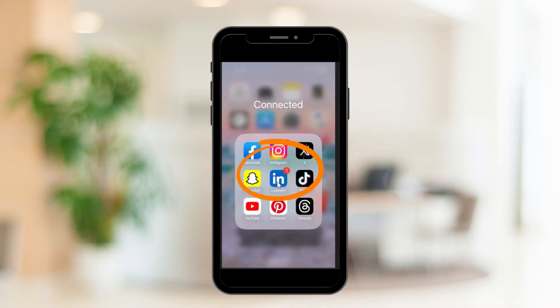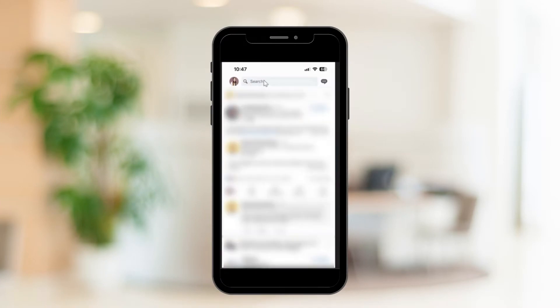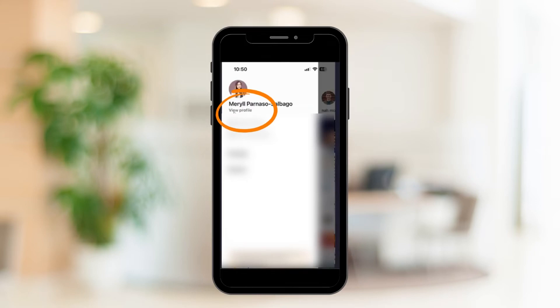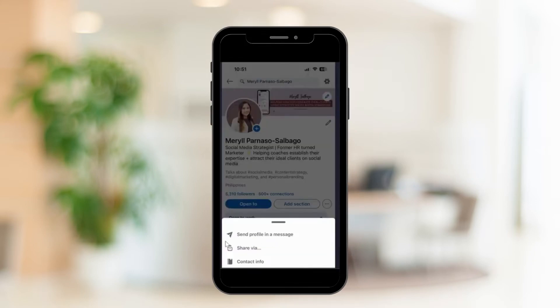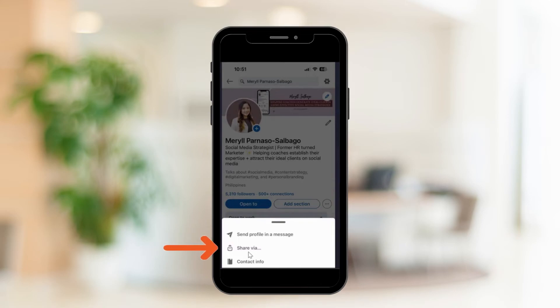So let's now look at how to do this on your cell or your mobile phone. Open LinkedIn on your phone using the mobile app. Click on your profile photo on the top left hand corner. Click on View Profile. Click on the three dots. This will bring up a pop-up that says Share Via, and you can simply share your LinkedIn profile URL via messages, via WhatsApp, via email, or any place that's connected on your phone.